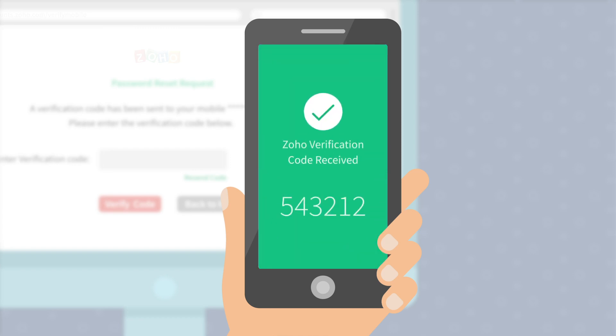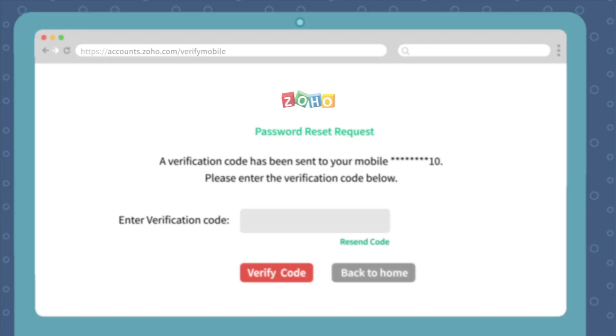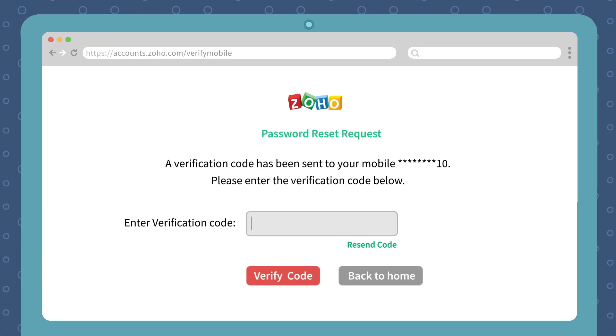Once you receive the verification code, enter it in the space provided and click Verify Code.